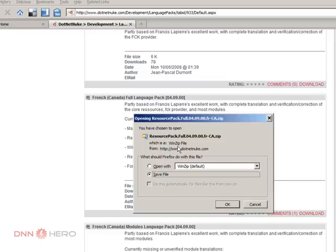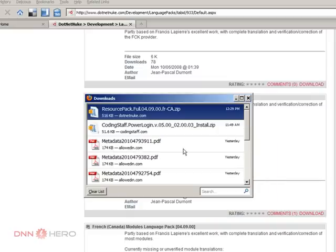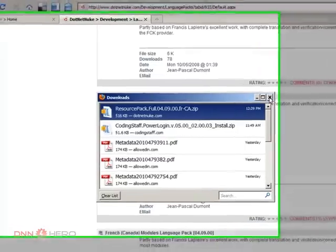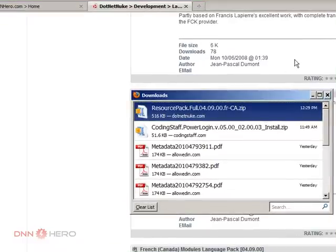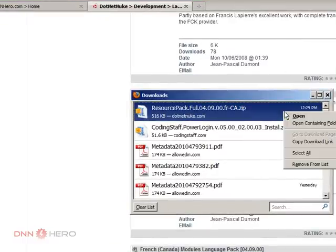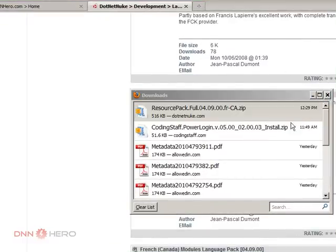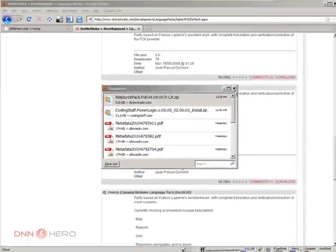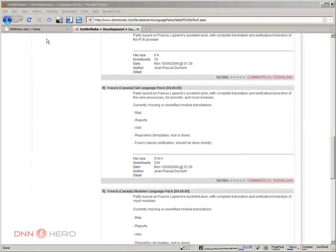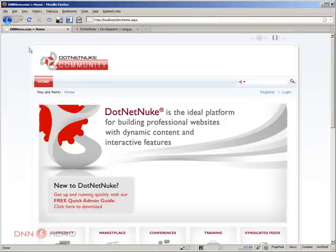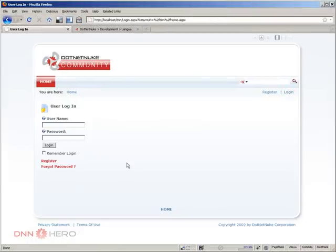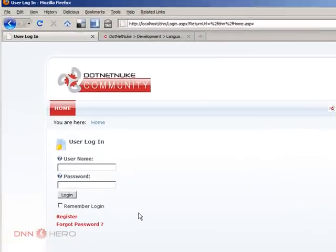This is a zip file. And with that, once downloaded, I'm going to go back to the website. And you do have to log in as host to be able to upload a new language pack.